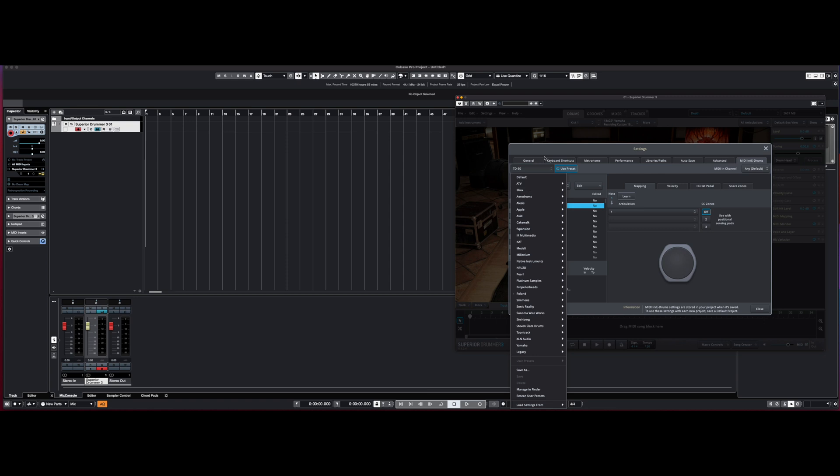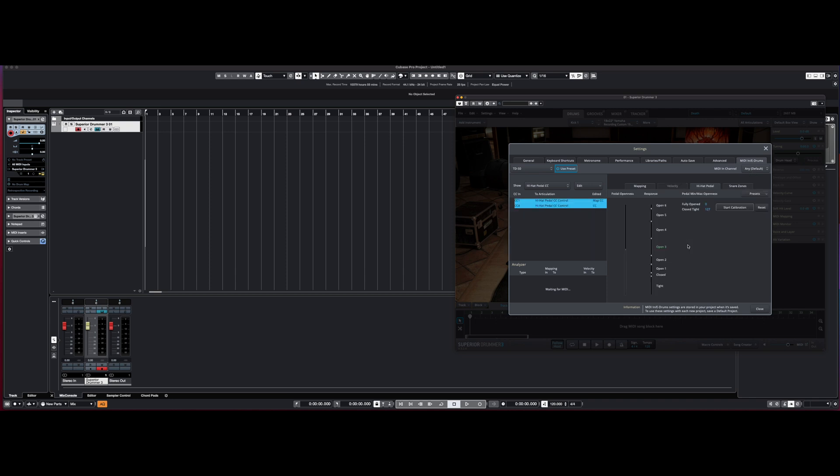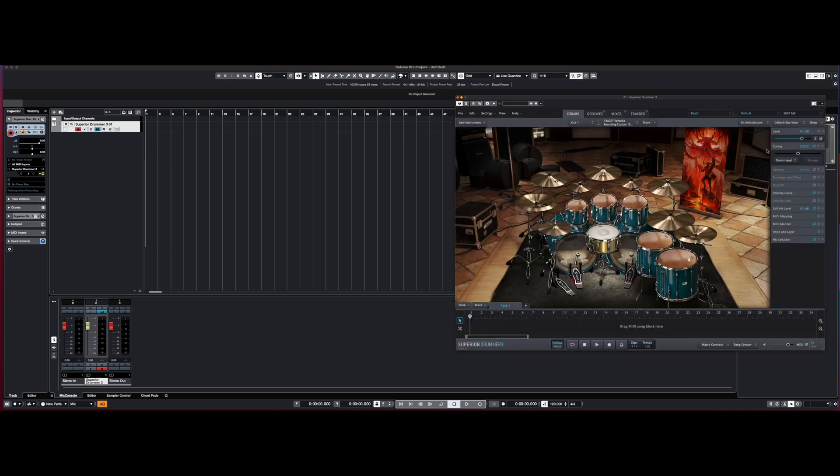And also while I'm here, I go into hi-hat pedal and I change the dynamics of it. There's a preset button up there, close, even more. It just seems to react better with the hats.